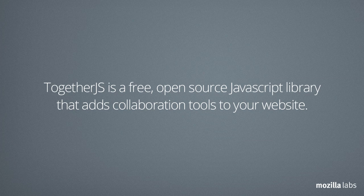TogetherJS is a free open-source JavaScript library that adds collaboration tools to your website.